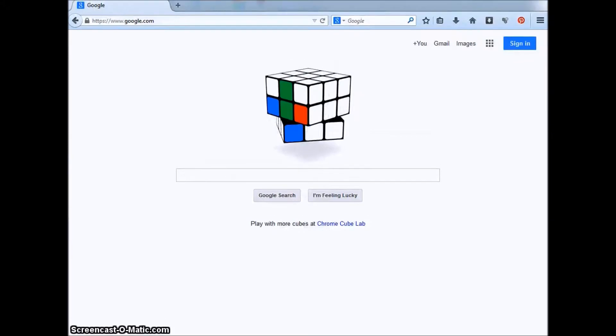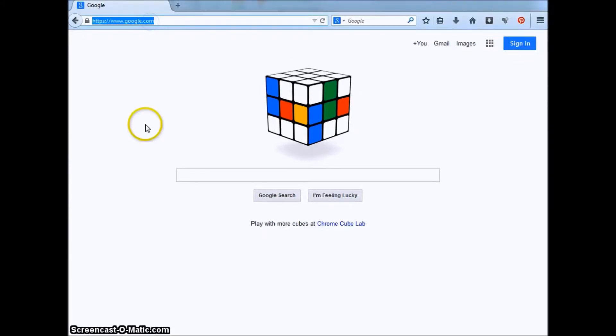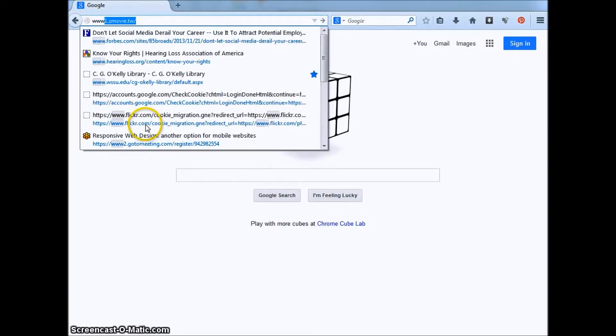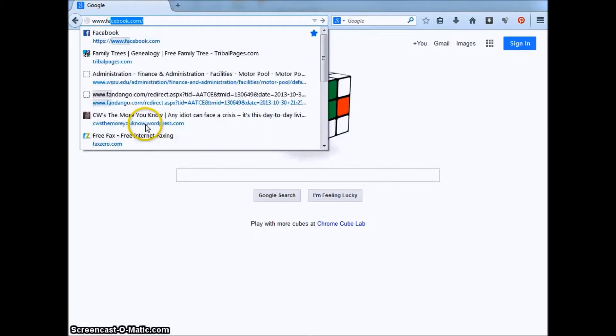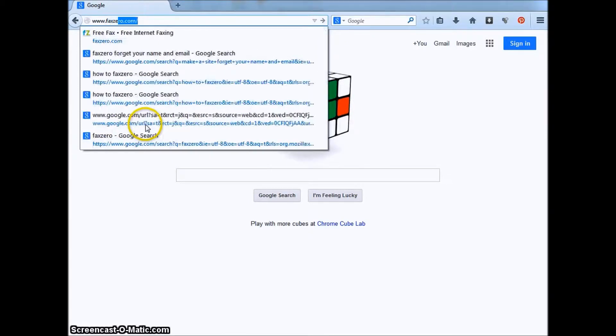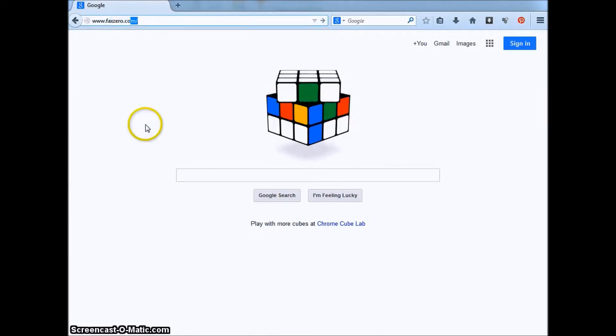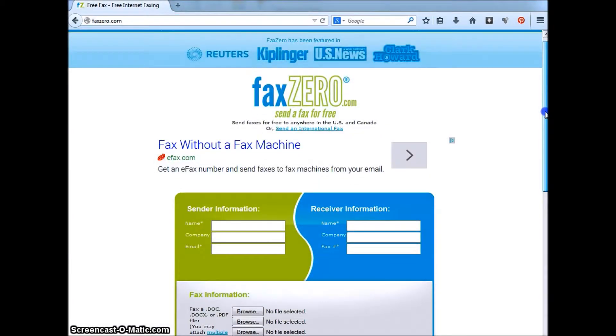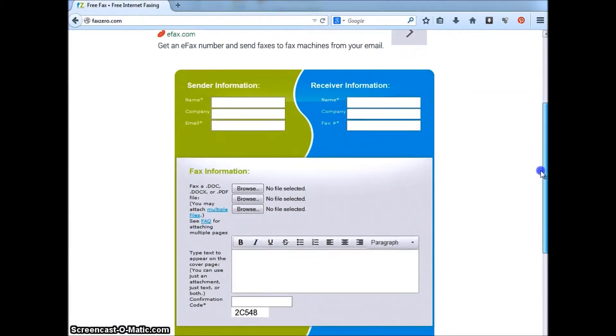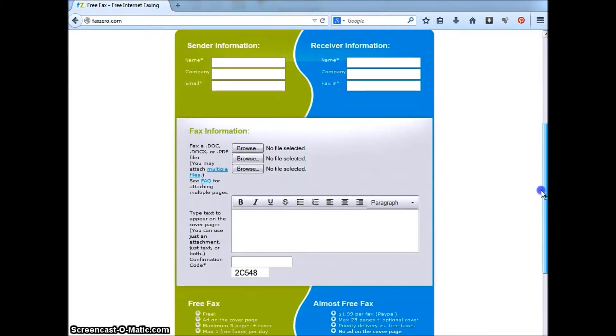First, we will go to www.faxzero.com in your browser. Everything that you will need is on this main page.